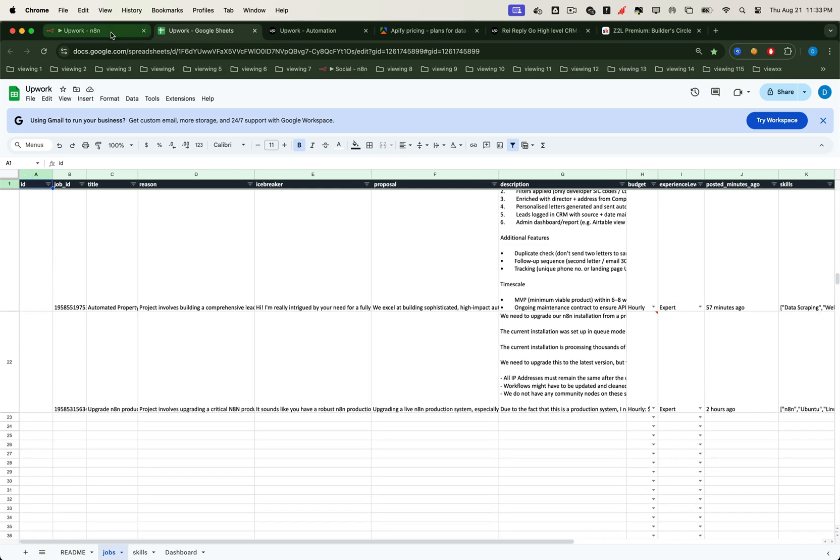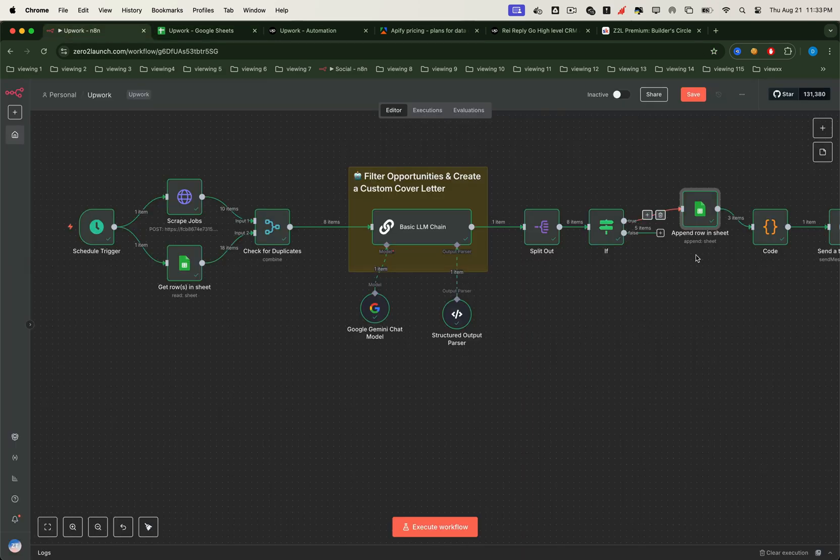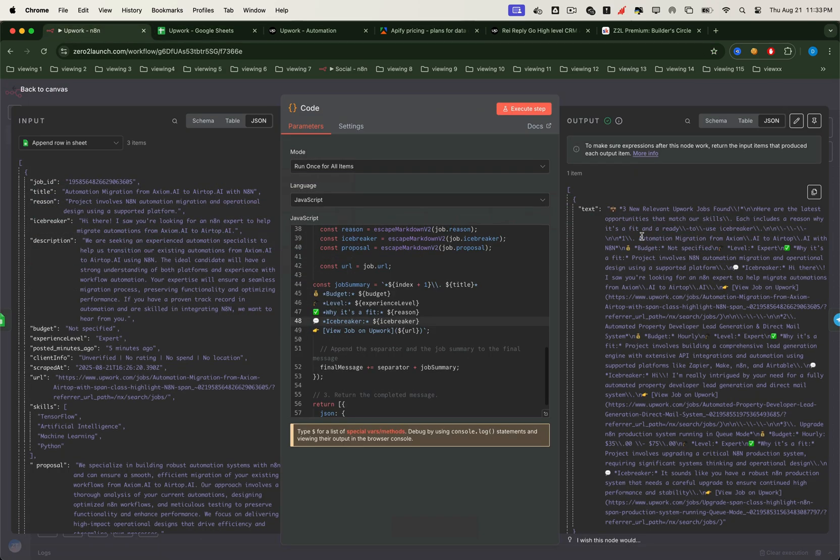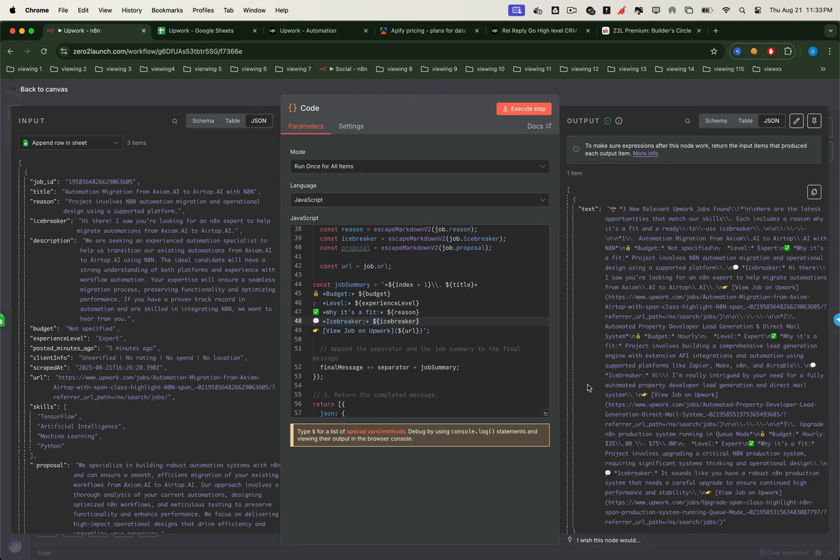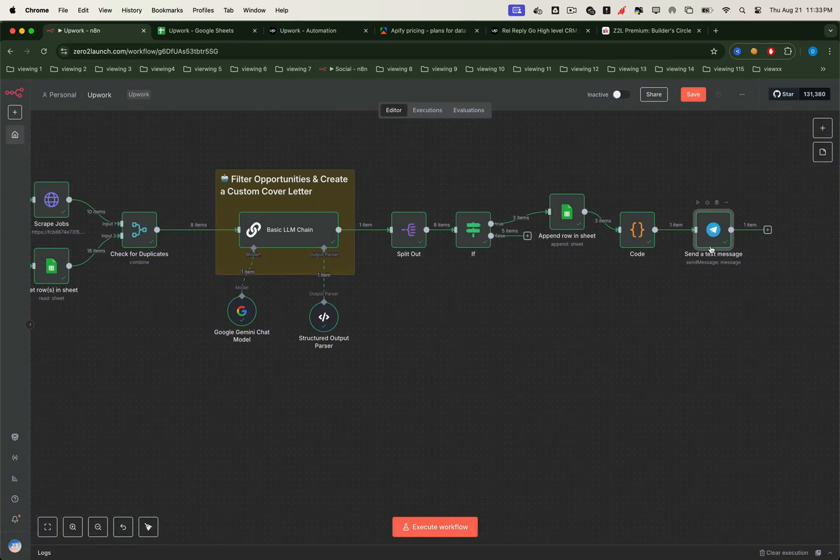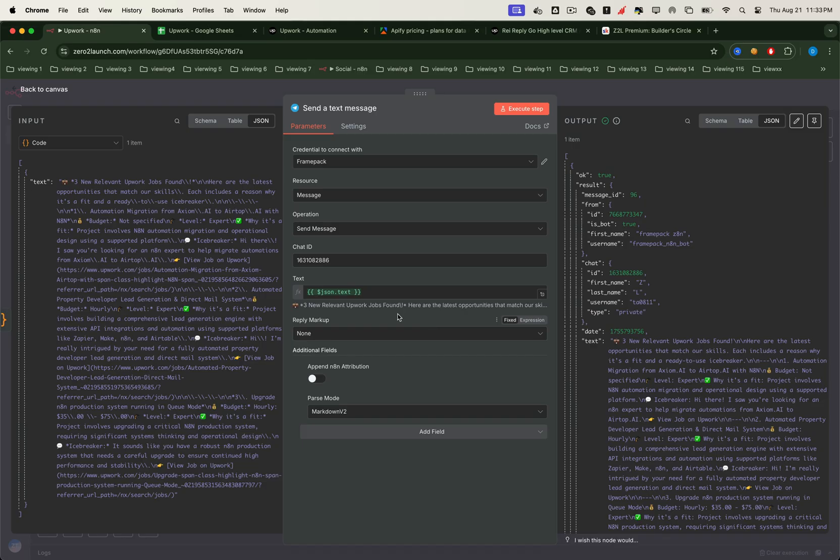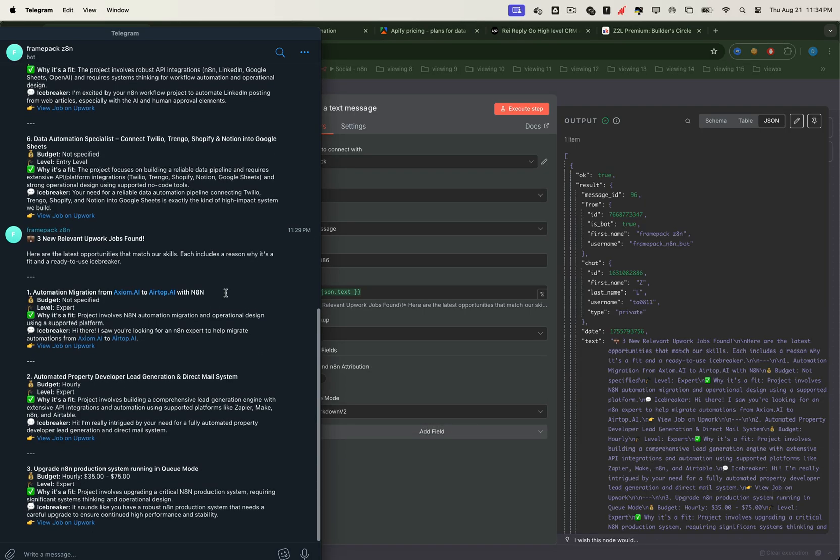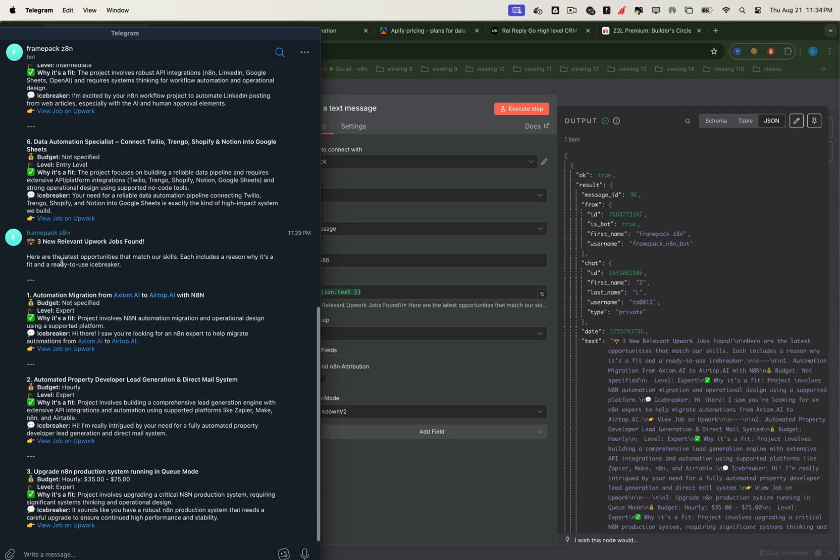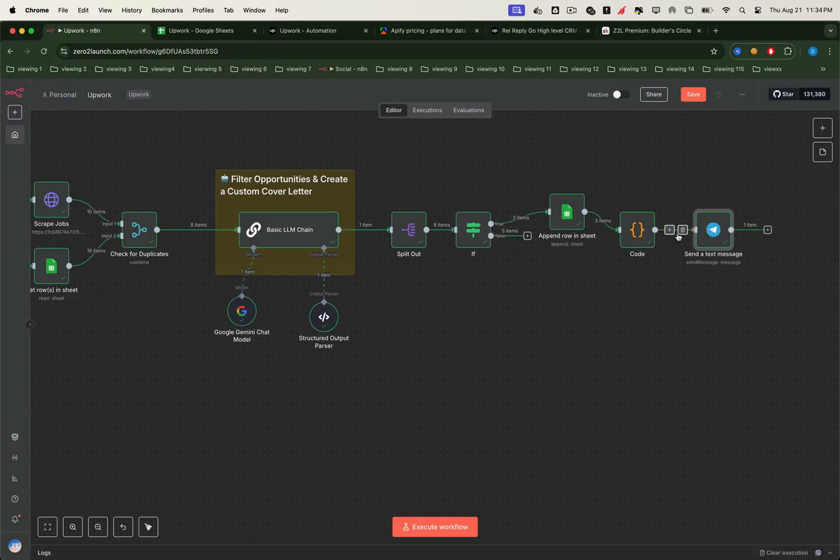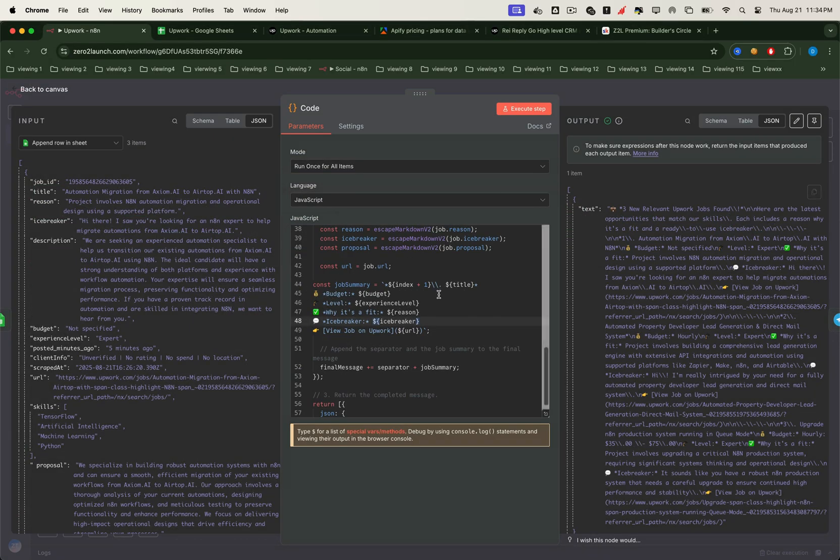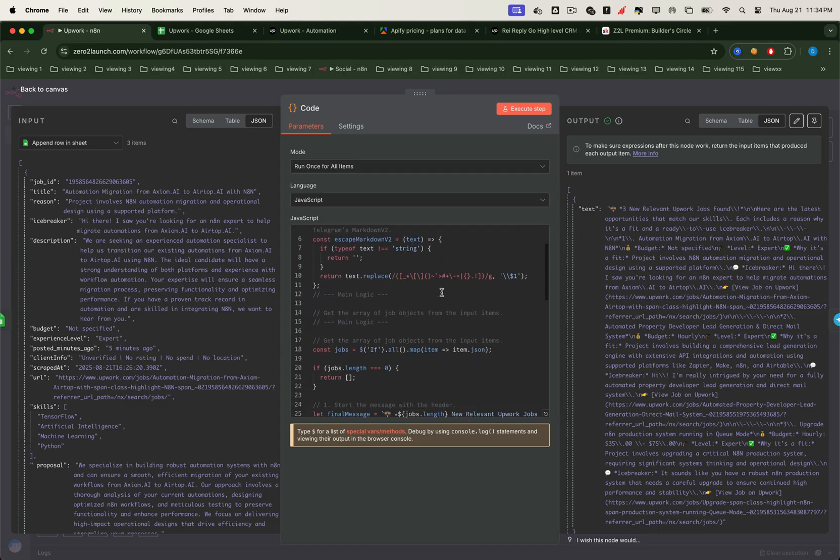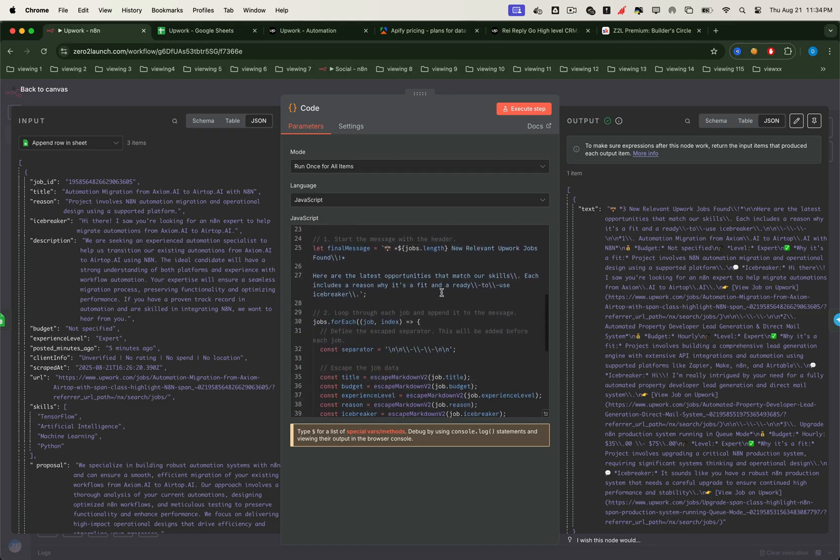Now to keep us updated in real time, we add a function node to clean up the job JSON into a short text message. That message is then passed to our telegram node. Here's one important detail. Make sure the parse mode is set to markdown v2, and disable n8n attribution for a cleaner user experience. Once everything's configured, the telegram bot sends us exactly the new jobs we need. Notice that we don't include the full proposals here, because telegram has message length limits. But you can easily modify the function node to customize what gets sent.